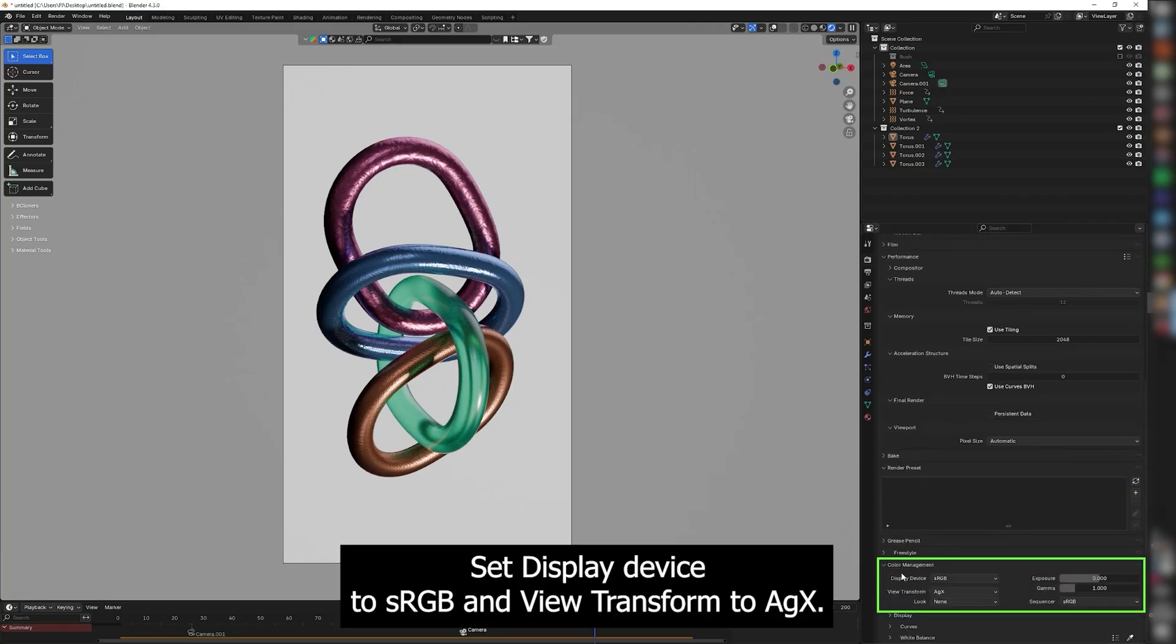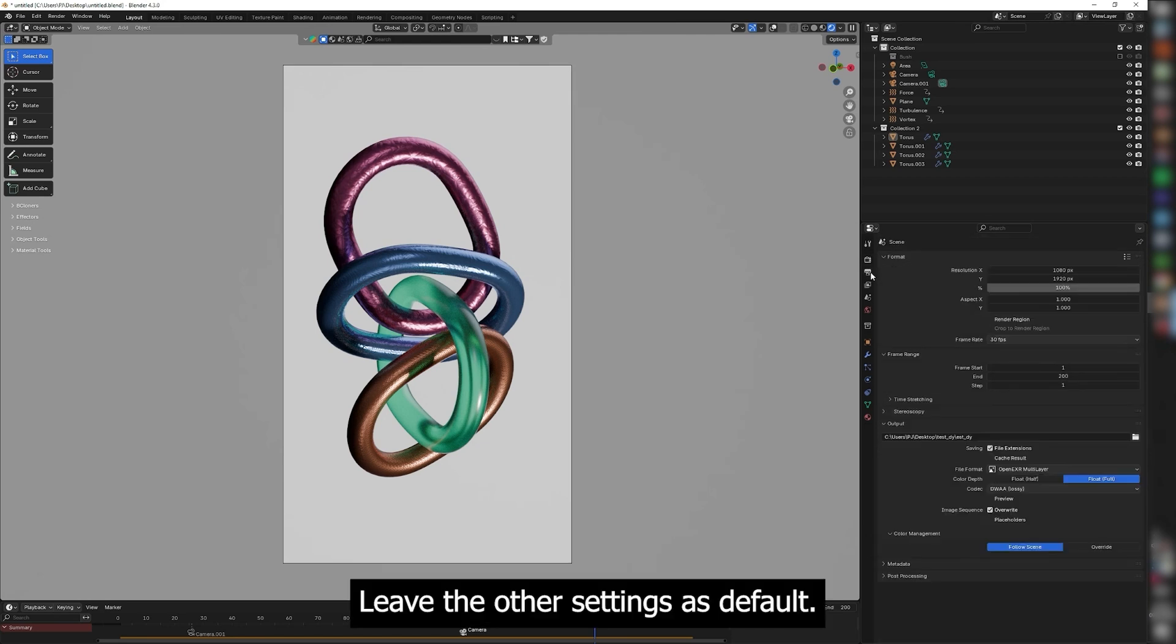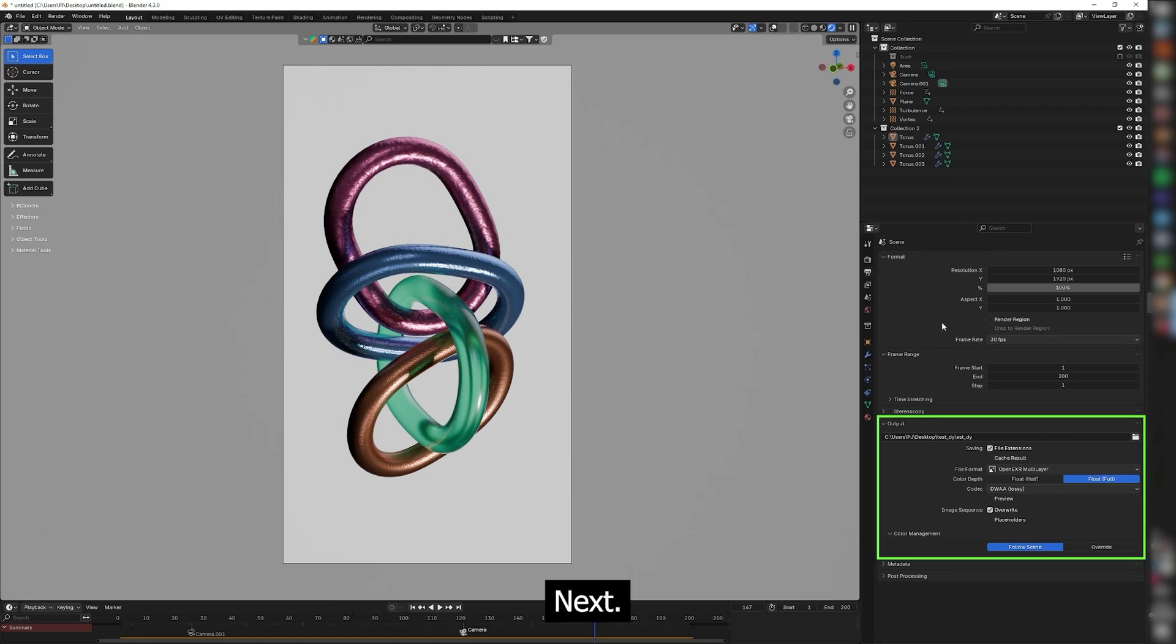Set display device to sRGB and view transform to AGX. Leave the other settings as default.